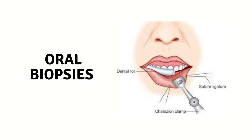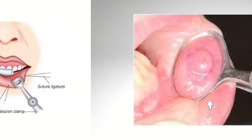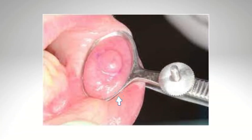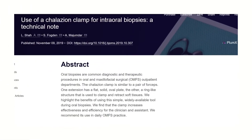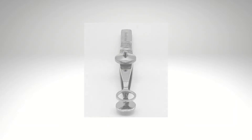The chalazion clamp forceps simplify, homogenize, and ease the biopsy of minor salivary glands as well as other areas of the oral mucosa. The forceps induce a temporary vascular compression, thus permitting work under ischemic conditions and better visibility. The round blade allows not only chalazion incision and curettage, but also biopsy of minor salivary glands in the eyelids and oral cavity.